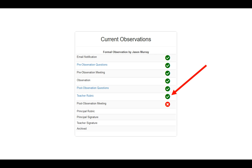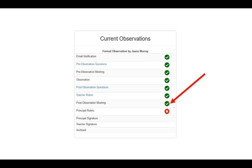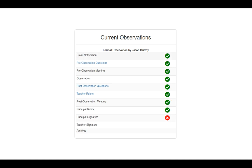You'll notice that the post-observation meeting has a red X. The principal will schedule and arrange a meeting for the post-observation, and once completed, the post-observation meeting will show a green checkmark. Then the principal has to complete their rubric — when done, it shows as a green checkmark. It then requires a principal's signature, and when the principal has signed it, that will also turn into a green checkmark.